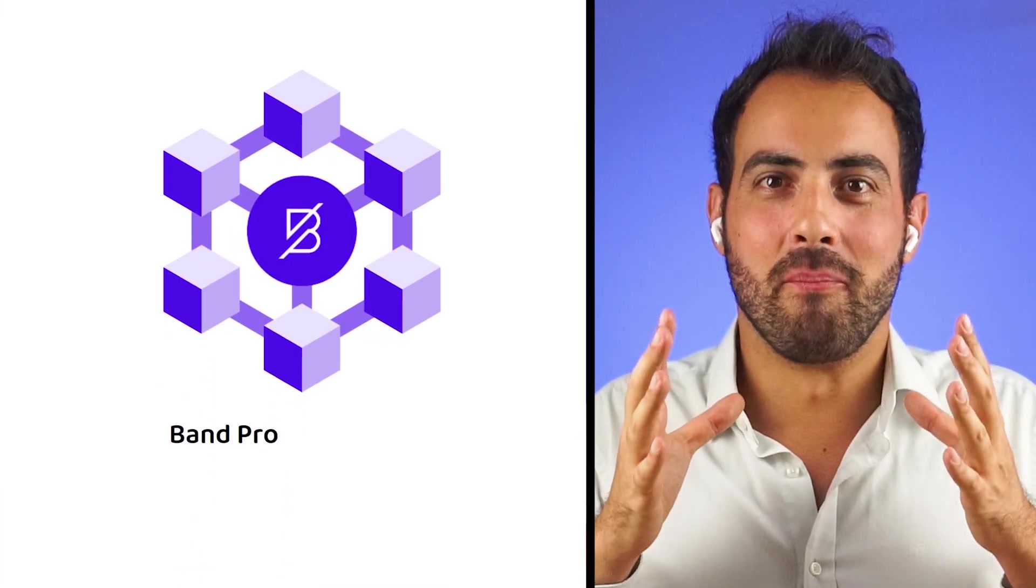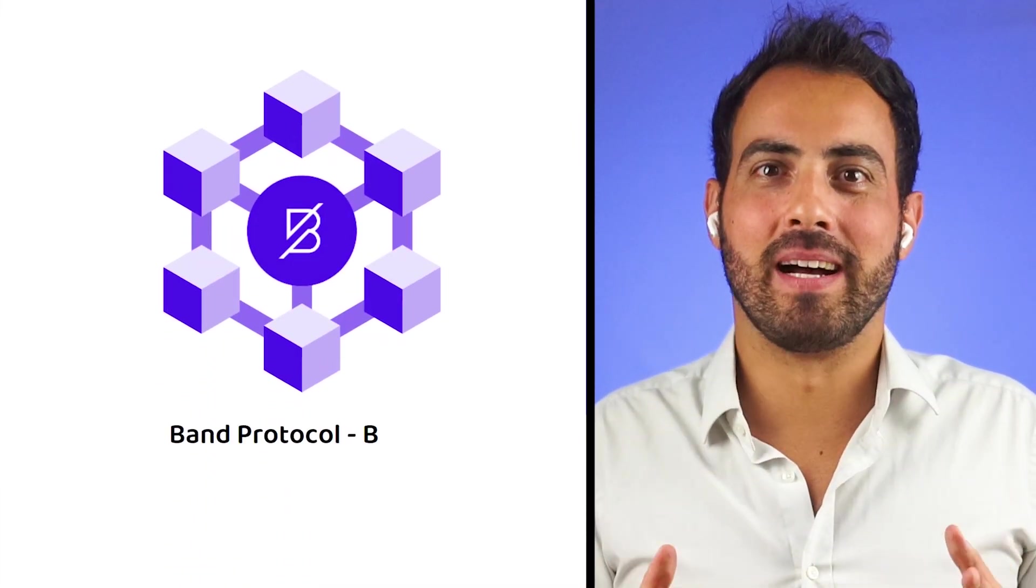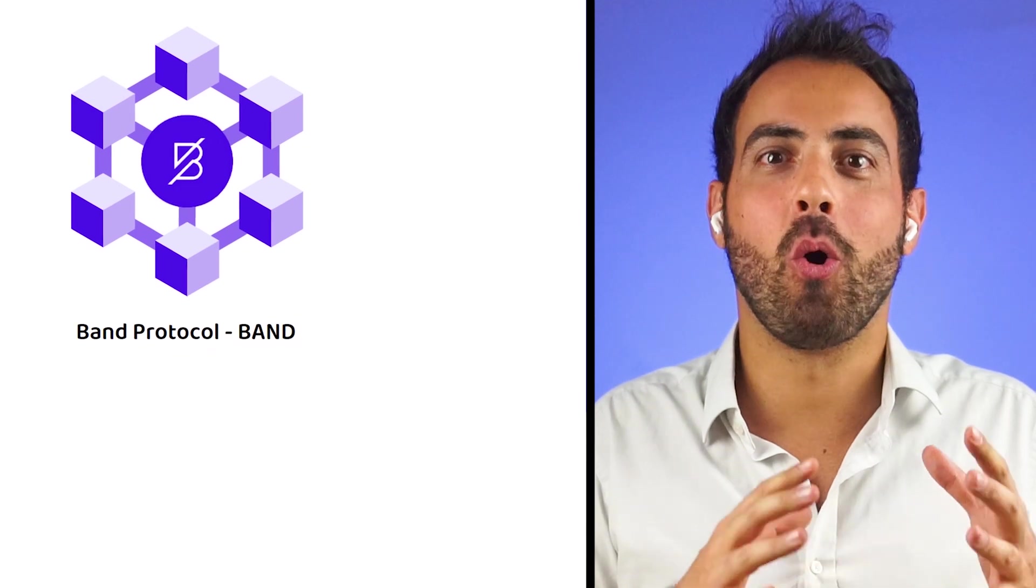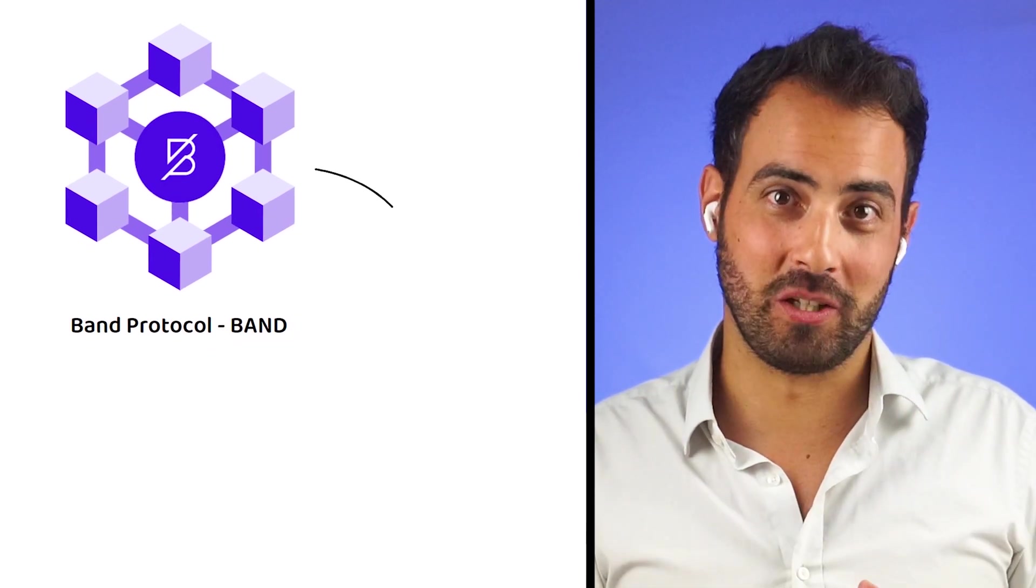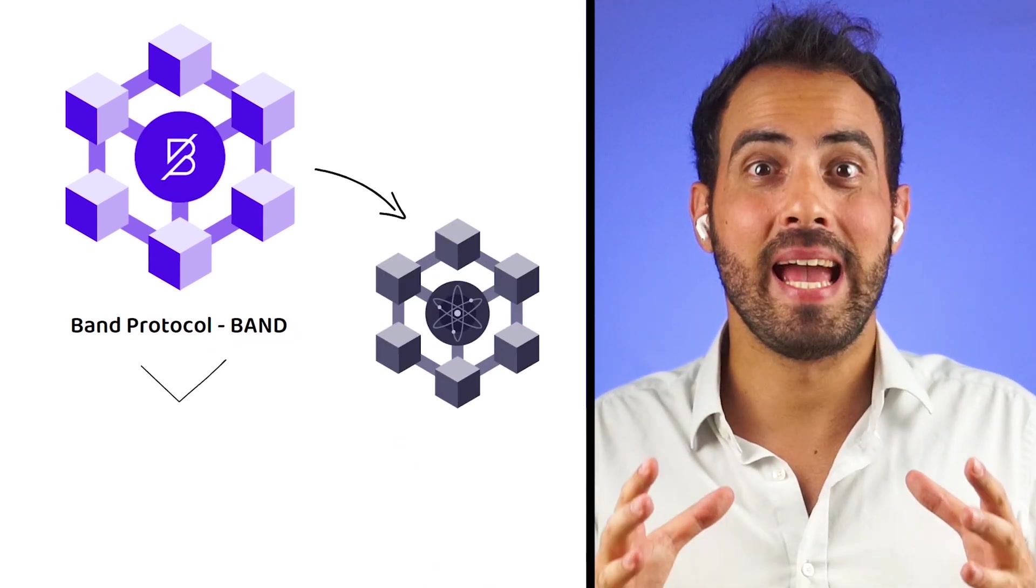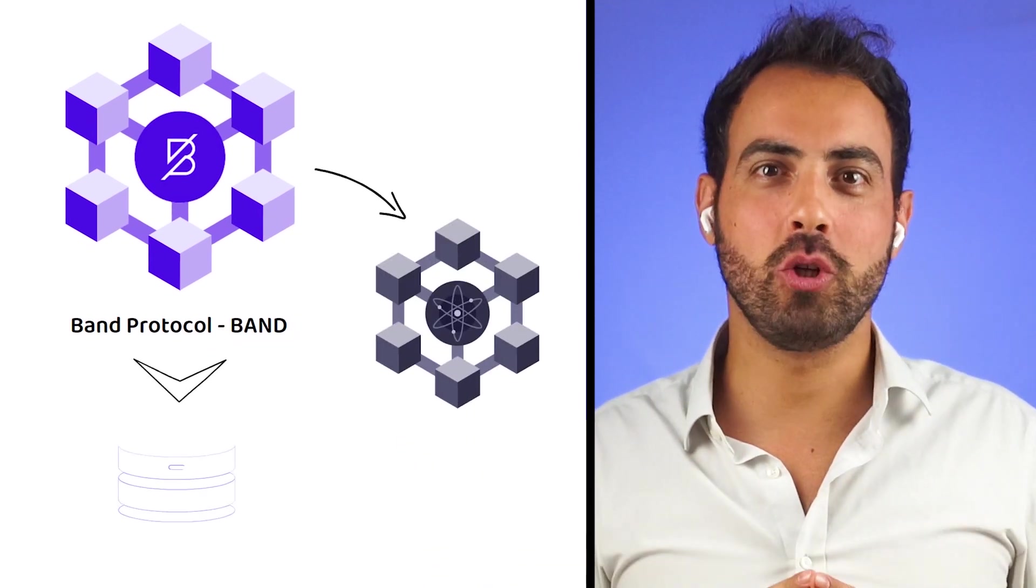Band Protocol, also known by the market ticker BAND, is a blockchain built on the Cosmos Network, designed to be a decentralized oracle.